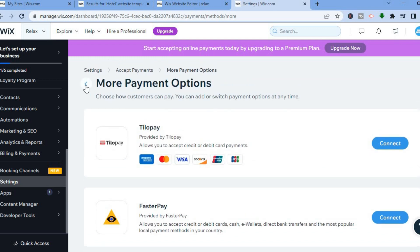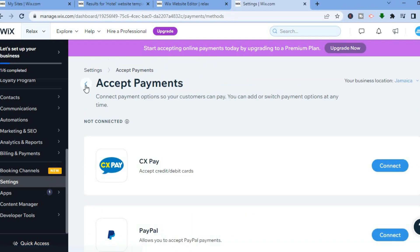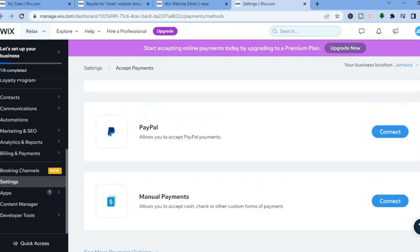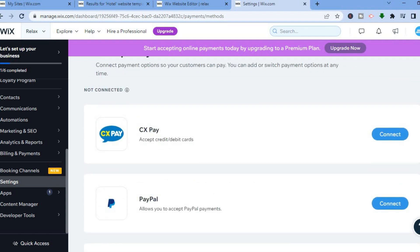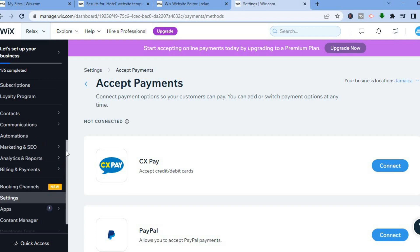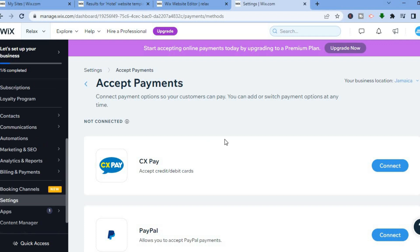By the way, it all depends on where you're located in the world. At the moment I'm currently in Jamaica, so these are the payment options that are available. But if you are in the United States, Canada, or the United Kingdom, the payment options offered will more than likely be different.